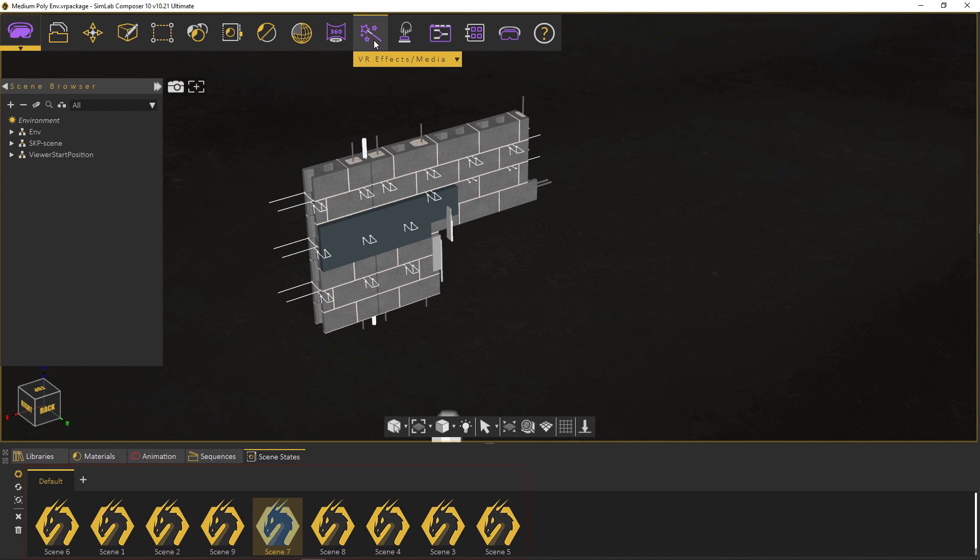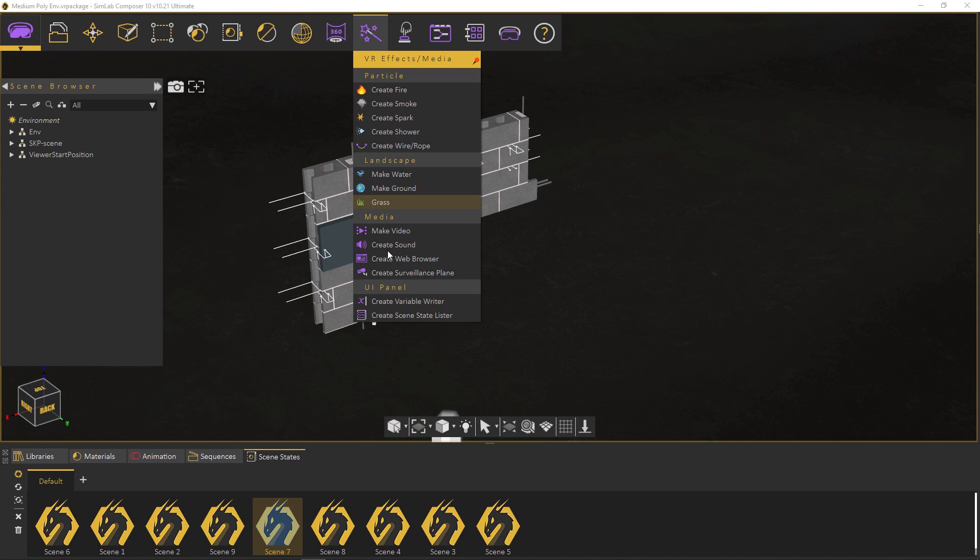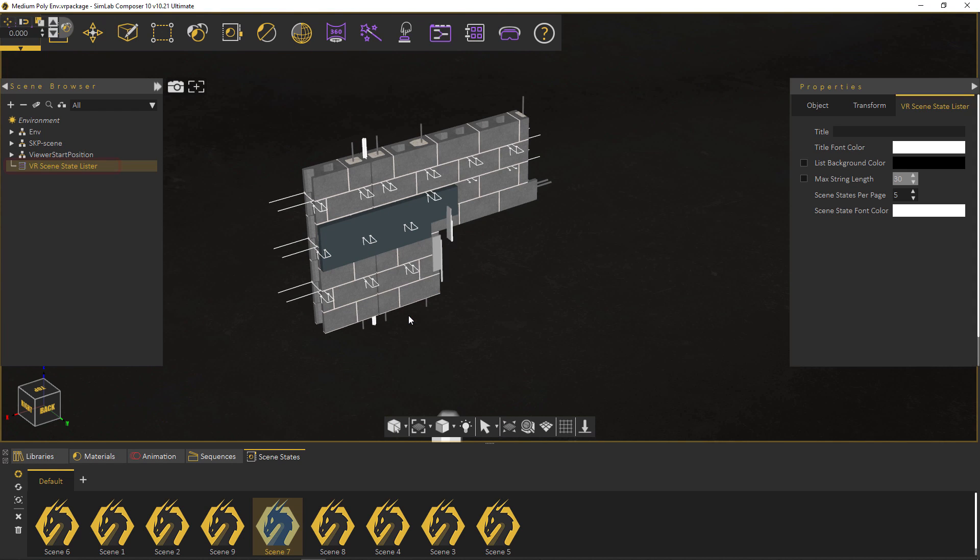Now to create the Scene State Lister, go to the VRFX menu and click on Create Scene State Lister. You can see it created on the scene browser.